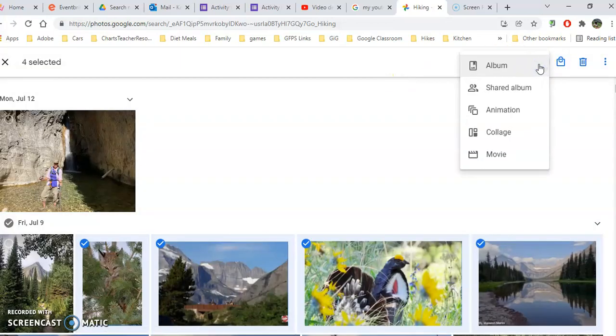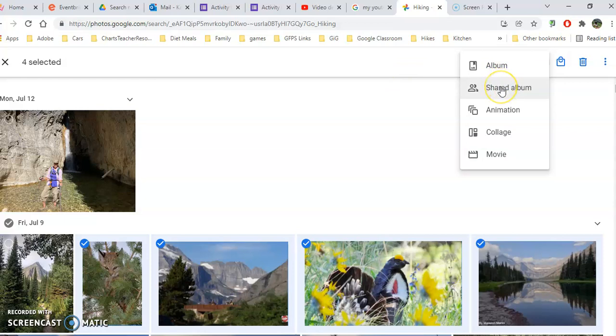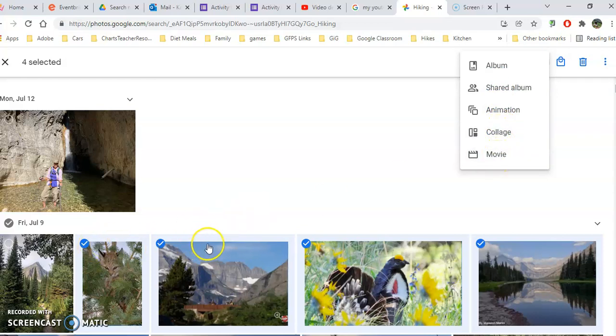I can also click on the plus sign and add this to an album. I can add it to a shared album. I could start an animation, a collage, or a movie based on the photos that I have selected. Notice I can also throw these away, or I could order photos.